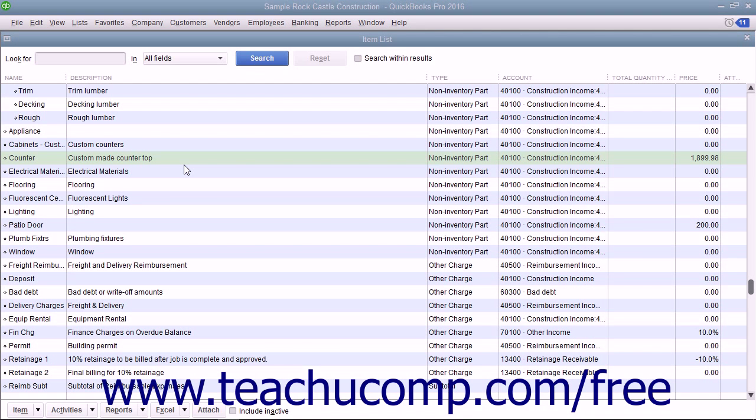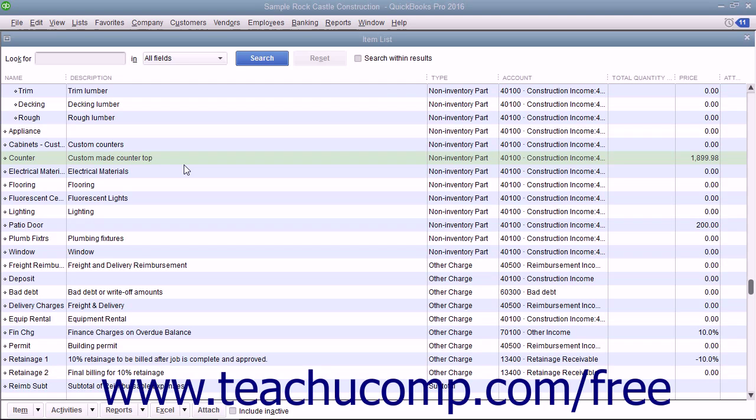You can create non-inventory parts in the item list for items that are bought and/or sold but not tracked as inventory parts. QuickBooks tracks neither the quantity on hand nor the value of non-inventory part items.